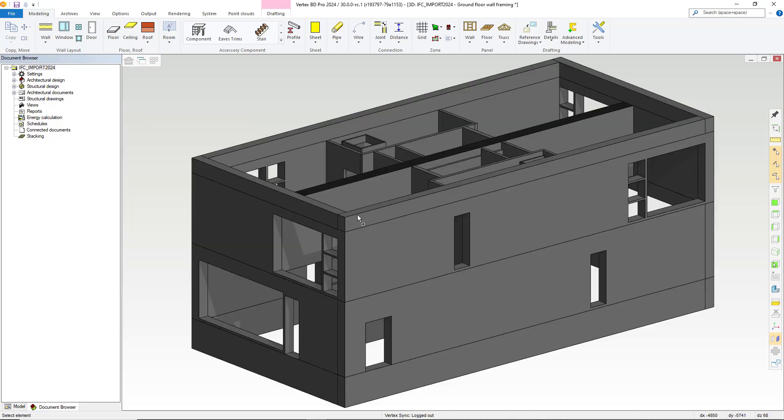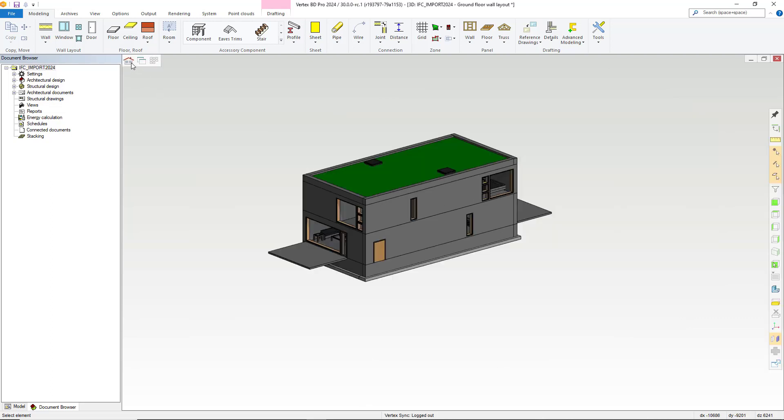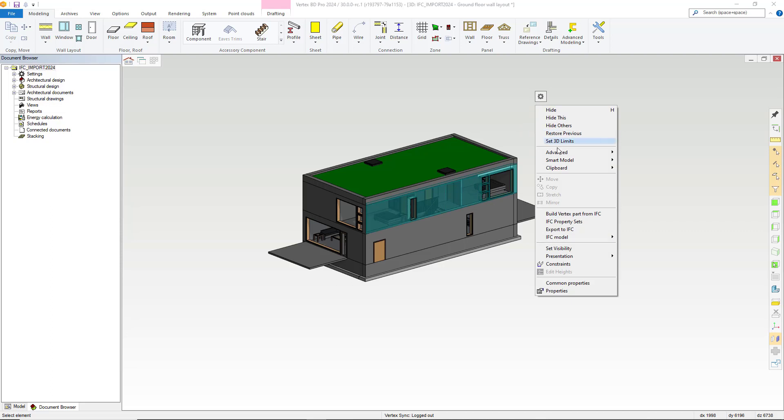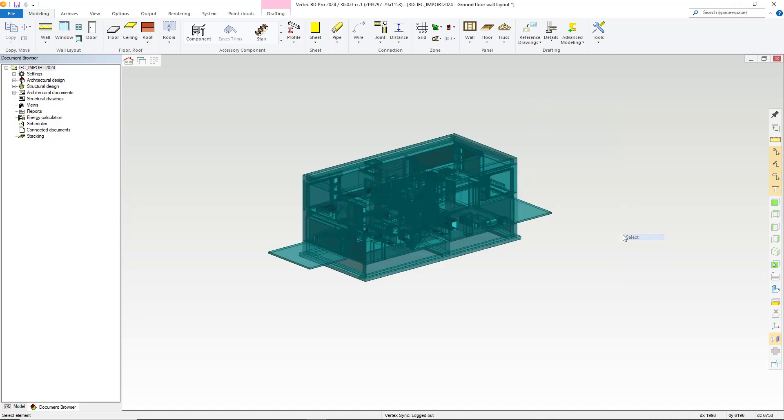As well as this we have also made improvements and changes as to how you can select when you are working on projects with large IFC models or where you have lots of objects within your IFC. Simply select within your model, right click and then choose the IFC model option. Within here you can choose the select option which will select the IFC model that has your selected part within it. Now as you can see the entire IFC model is selected.